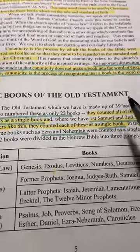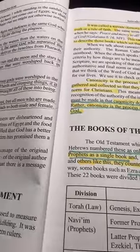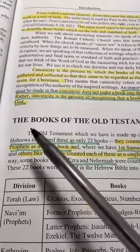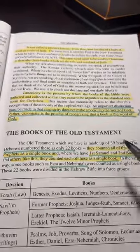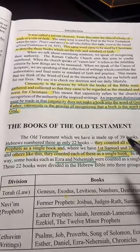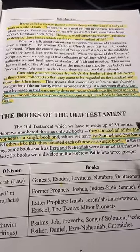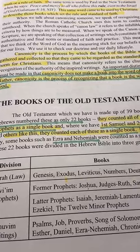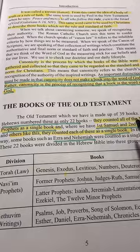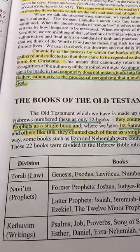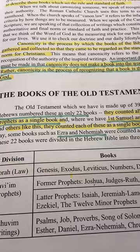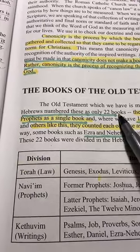Let's move on to the books of the Old Testament. What are the books of the Old Testament and how are they divided up? It turns out that 39 books is what most Christians agree on for the Old Testament. However, the Jews have divided the books up into 22 books. They're the same 39 books — just divided differently.